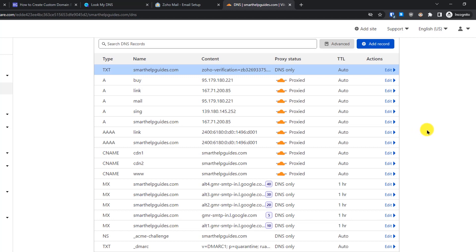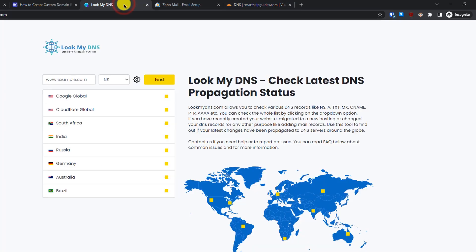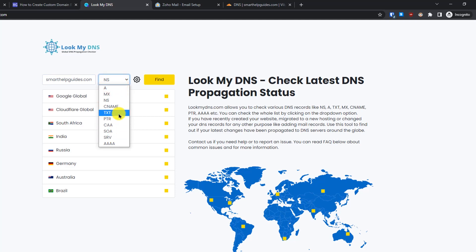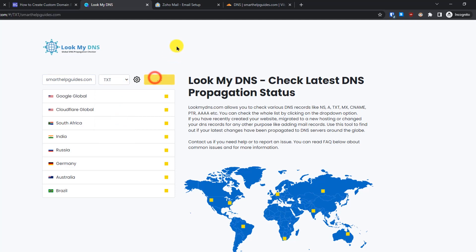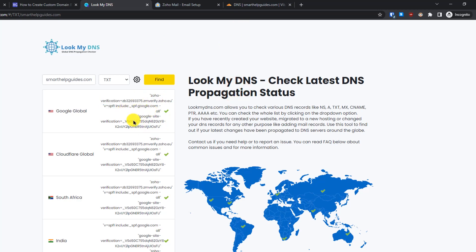We've completed adding the TXT record. Now let's verify that it has propagated so Zoho Mail can detect it. We'll use LookMyDNS for this. Enter your domain name — for example, smarthelps.com — select TXT from the dropdown, and click Find. This service checks DNS servers across the globe, and you can see the TXT record we just added for Zoho is showing up. If you don't see it yet, try again after five minutes or so.